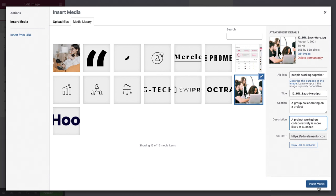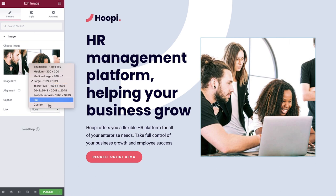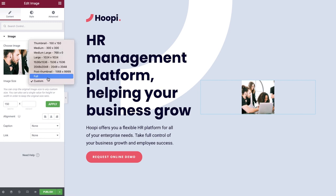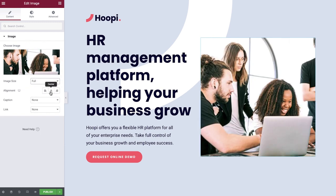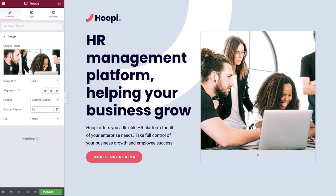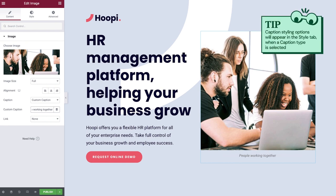Go ahead and click Insert. For image size, you can select a preset size or choose your own custom size. Type in a value for either the width or height to keep the image proportional. For this example, we'll set it to full size. Here you can set the alignment of the image. If you would like to display a caption below your image, choose from either Attachment Caption, which pulls in the caption we added earlier in the media library, or Custom Caption, where you can type in your own text. We don't need a caption here, so we'll set it back to None.